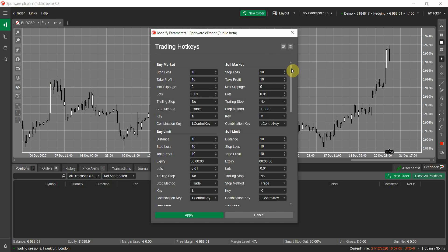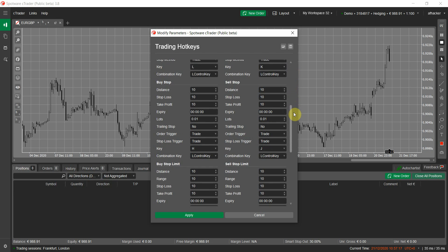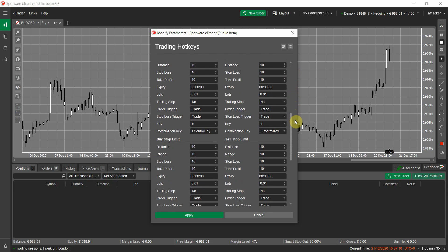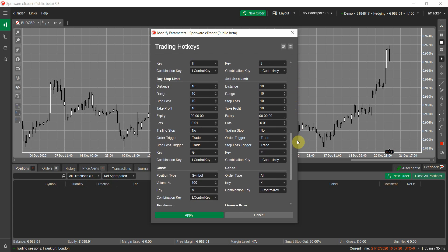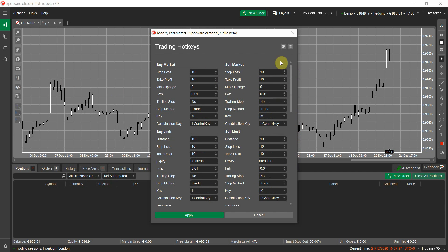Here you can see all of the cBot parameters. Each functionality of the cBot is categorized differently. We have buy market, sell market, buy limit, sell limit, buy stop, sell stop, buy stop limit, sell stop limit. We also have two other functionalities: close, cancel, and break even.